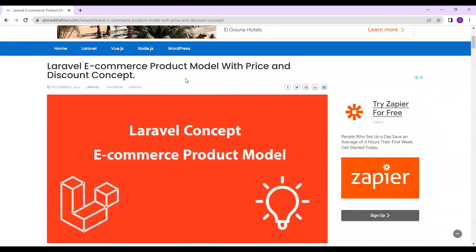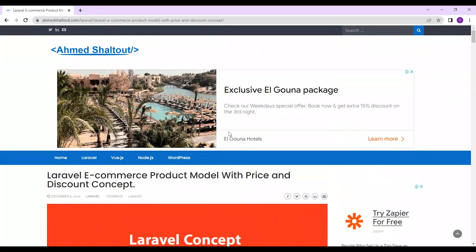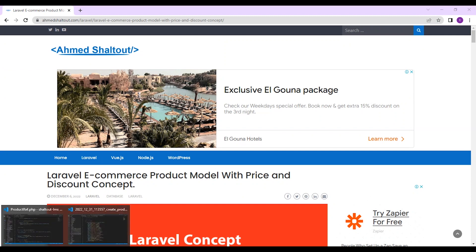If you want to learn more about Laravel localization, its middleware, and categories model, please check the previous series of videos. You can also find my article on my website ahmadshaltoud.com — I always update my website before my YouTube channel. You will find all the steps and code inside the article and can use it as a reference.